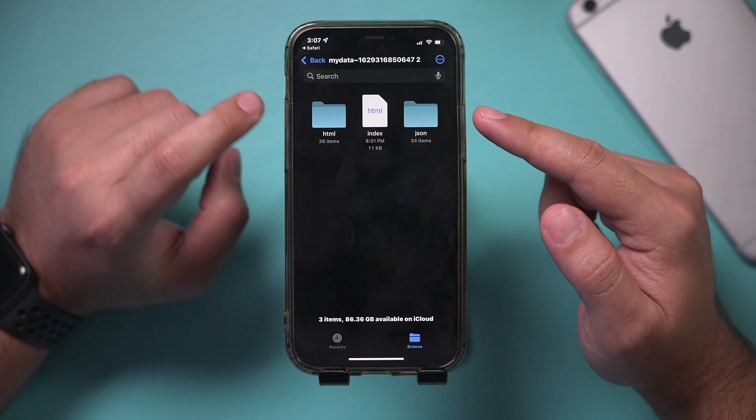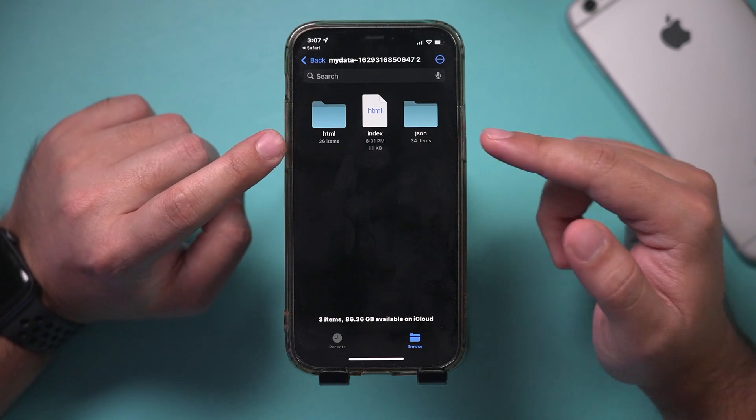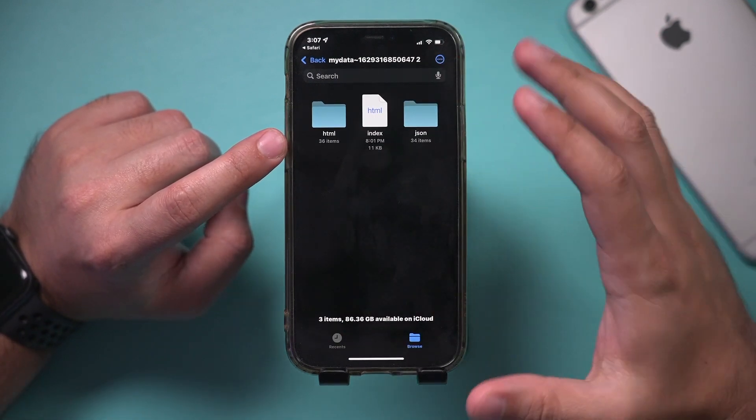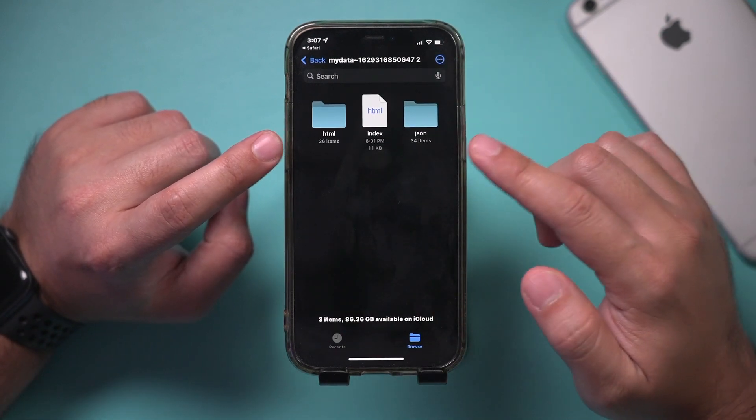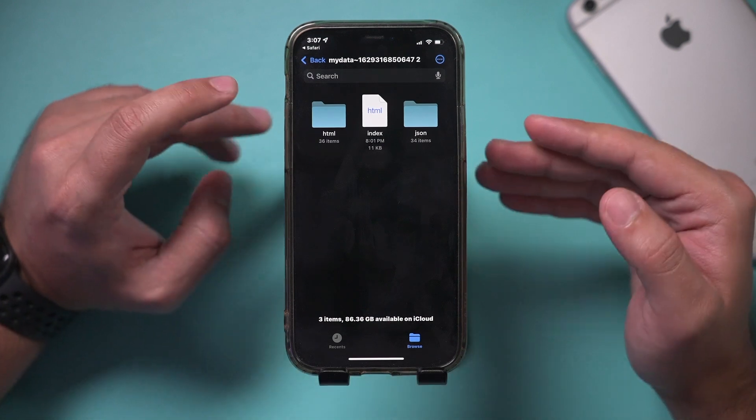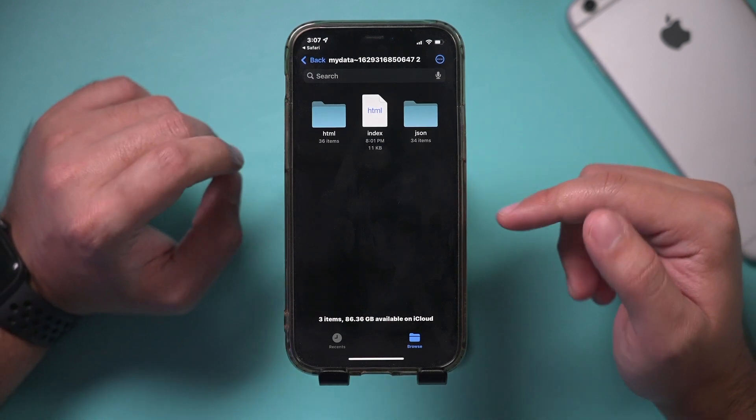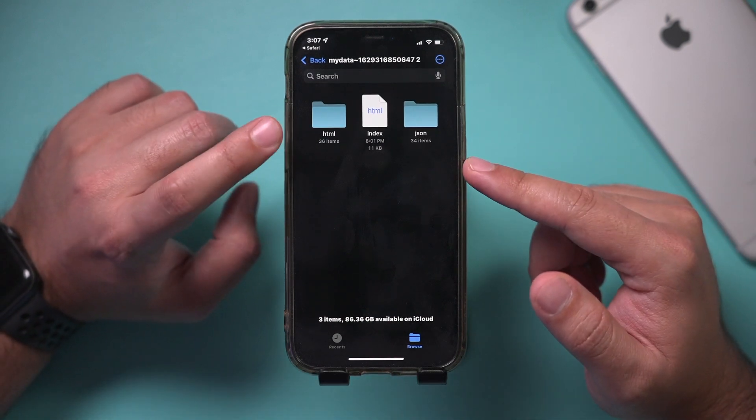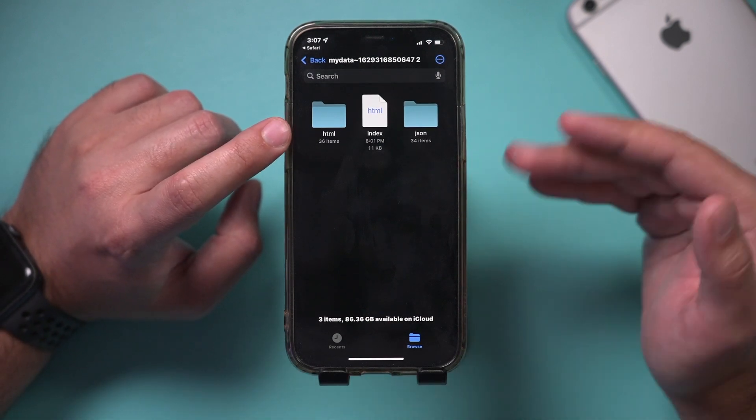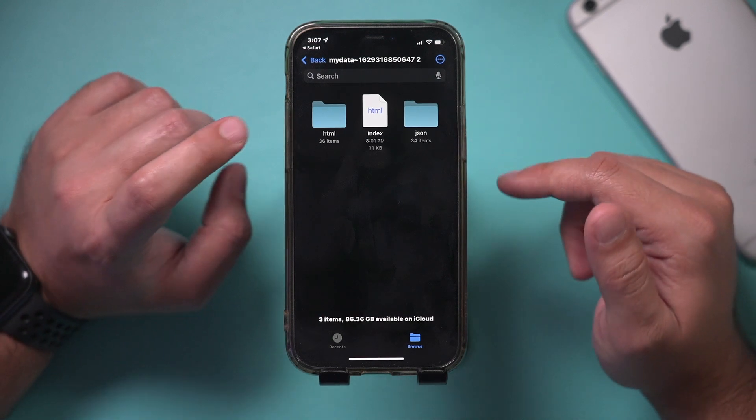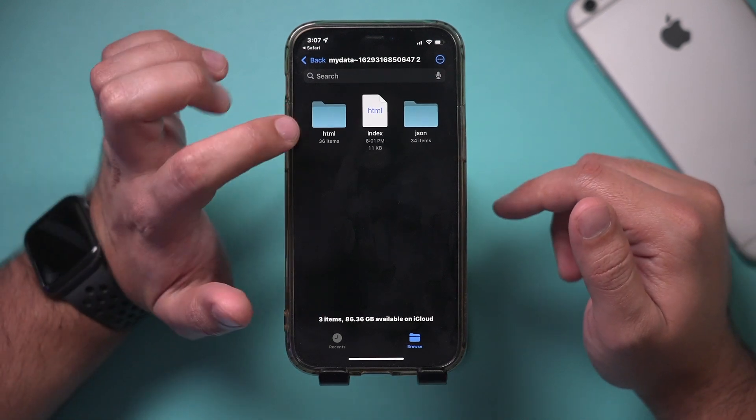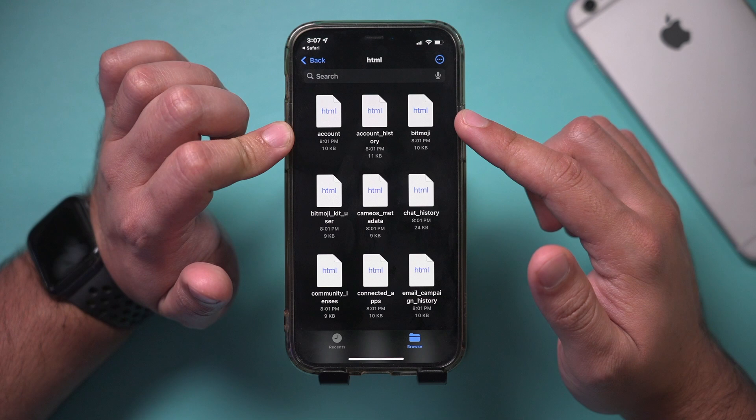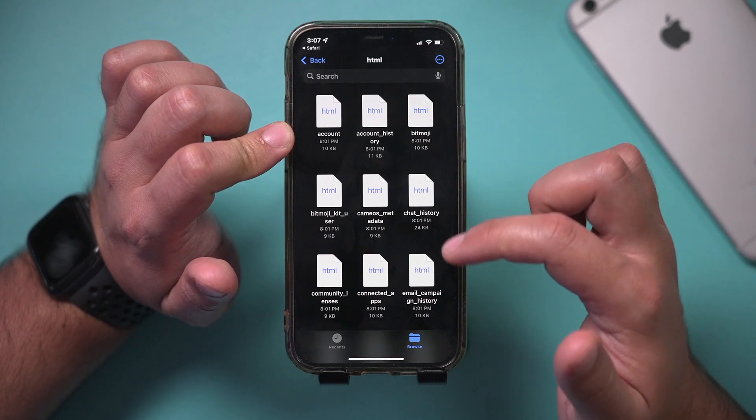Here, now that it's unzipped. And by the way, if you're not getting this, this app is called Files. It comes with iPhones, but you'll need to download it if you can unzip, or just look up a tutorial on how to unzip a file because this has to be unzipped. If I go to the HTML folder here,